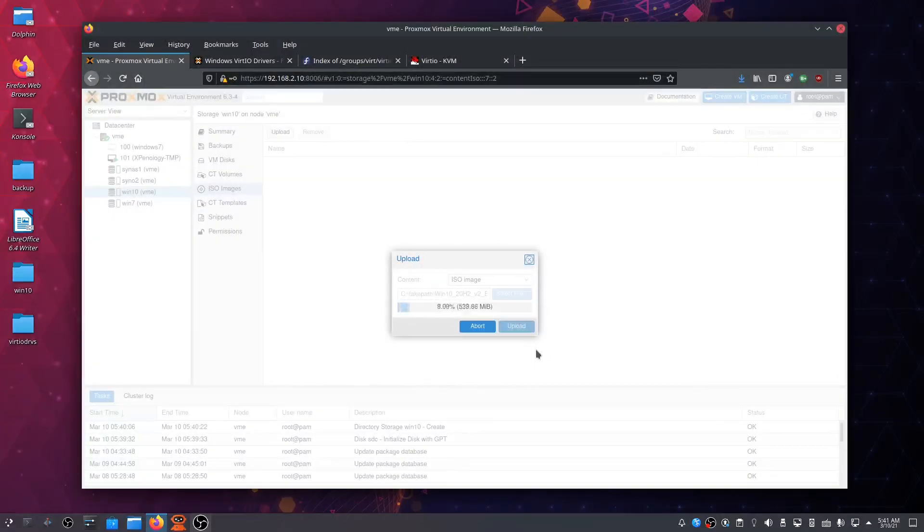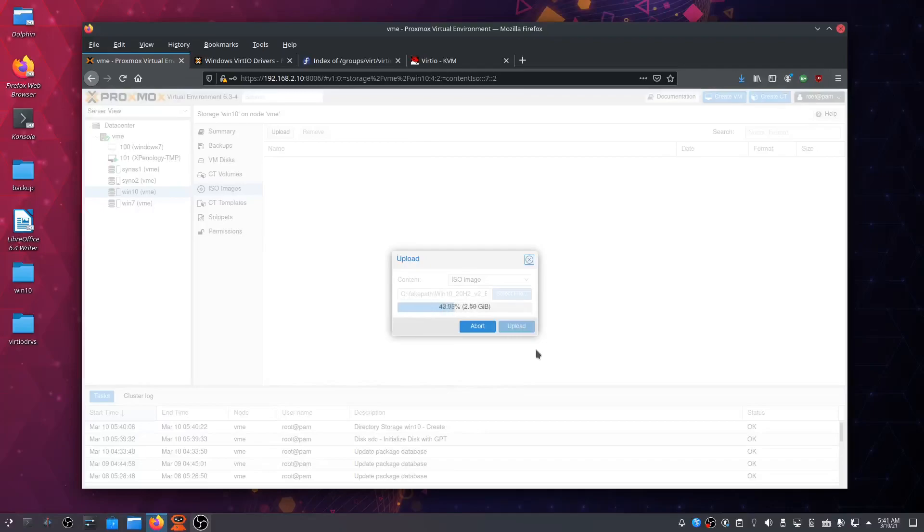This is very important: you need to upload the ISO file before you can create the virtual machine. This will take just a few seconds. Bear with me while I finish uploading the Windows 10 ISO file.